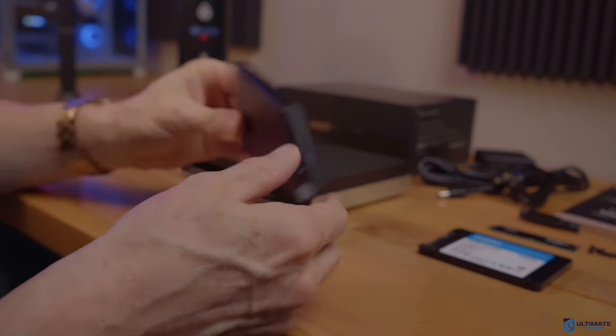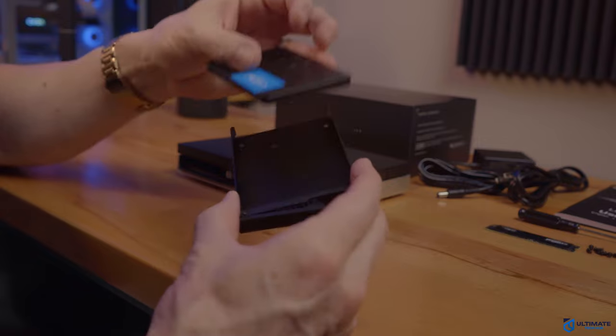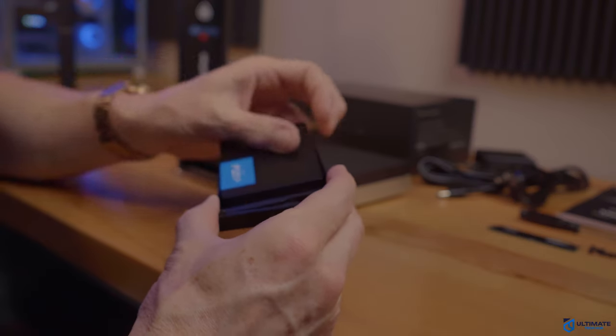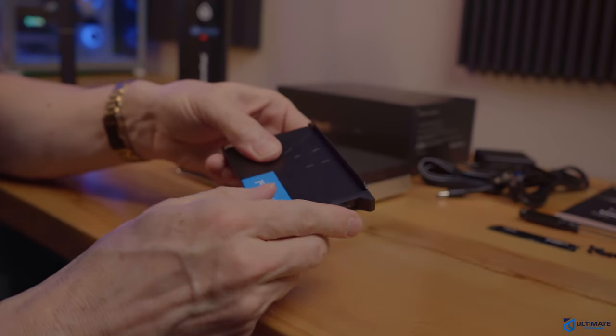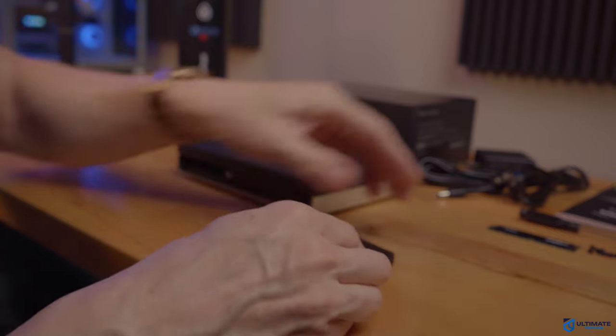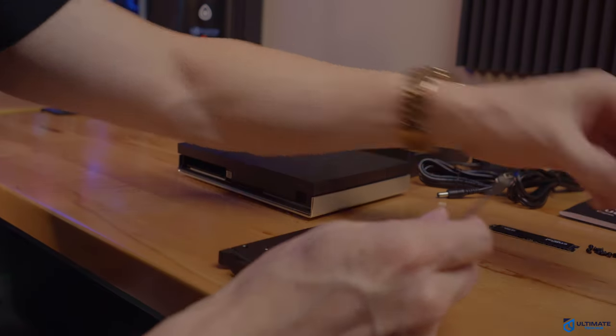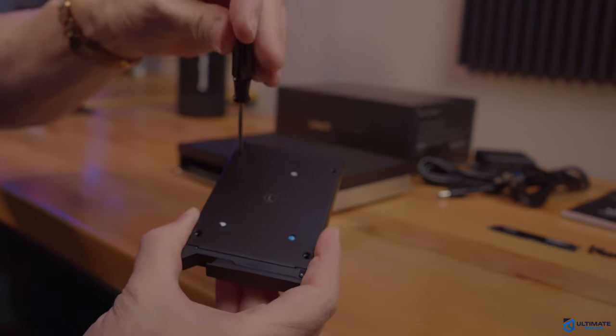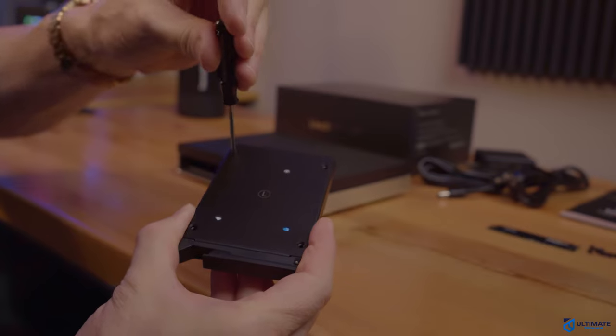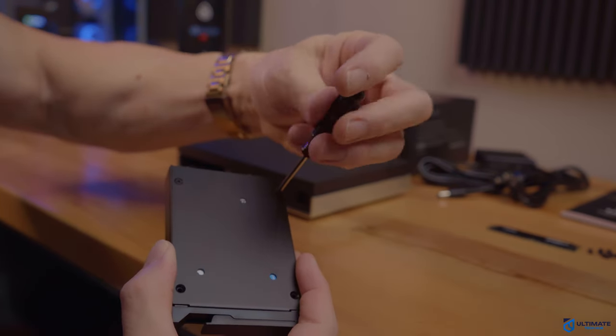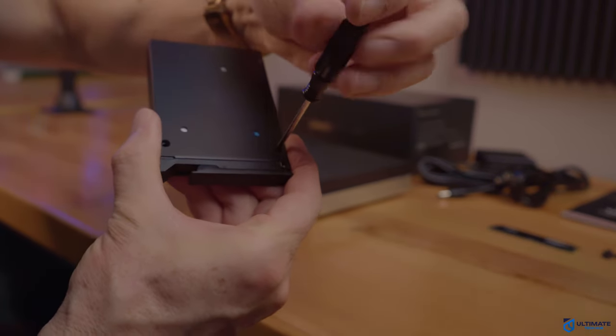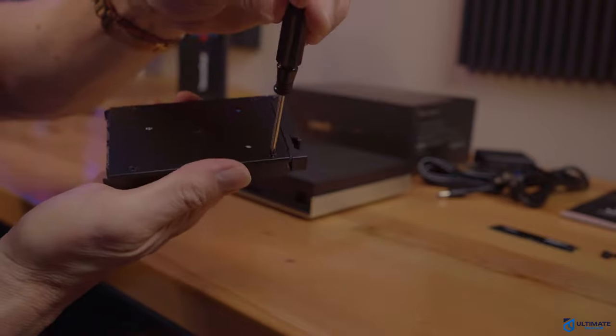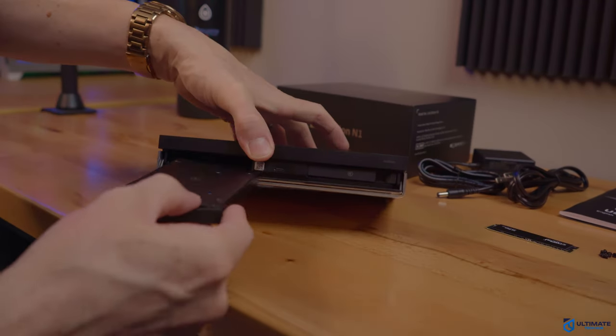So first, remove the 2.5 inch SATA tray from the NAS. So you want to place the SSD into the tray with the screw holes down. And then use the provided screws and the screwdriver to secure the SSD to the tray. And make sure to use all four screws. And then once you're done, insert the tray back into the NAS.